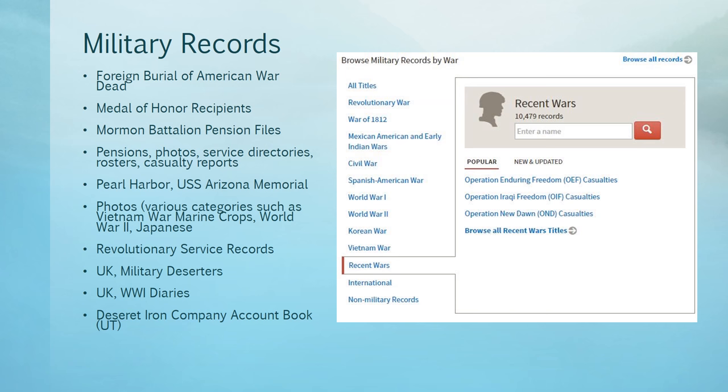The heart of Fold3 is, of course, military records. Examples of some of the available records appear on the left of the screen — everything from Medal of Honor recipients to deserters, even the account book for the Deseret Storm Iron County Company.